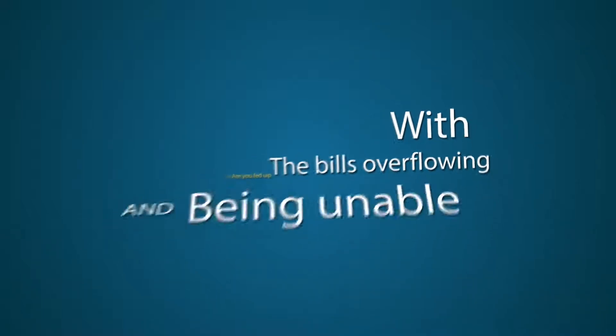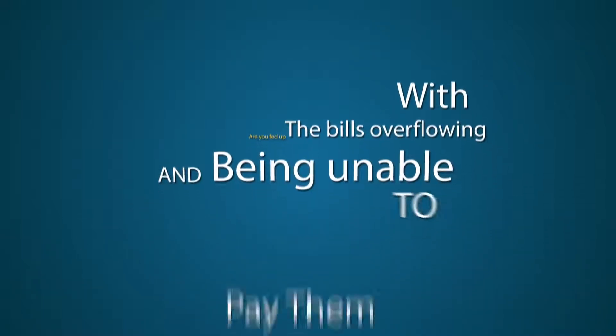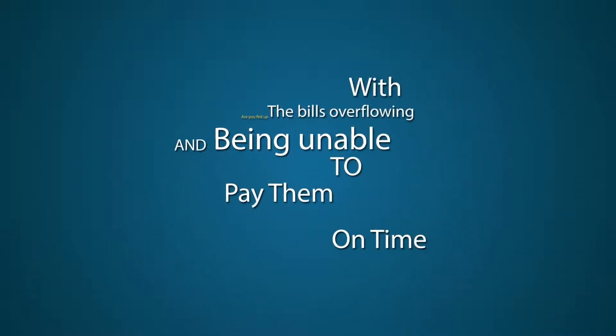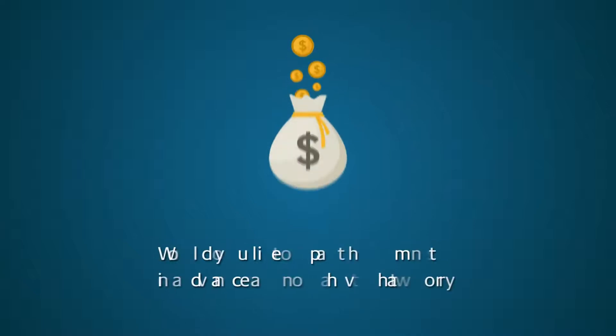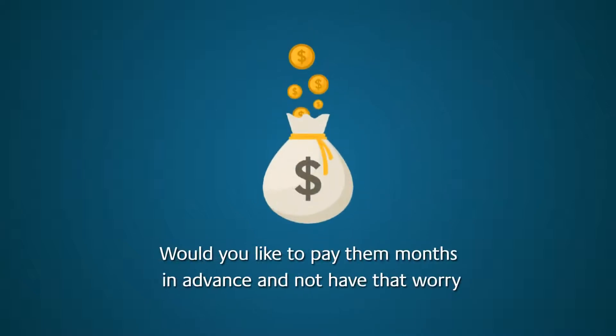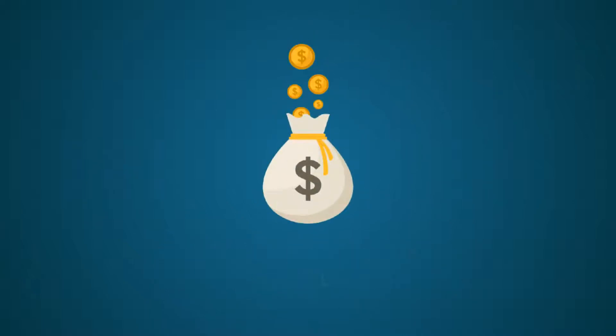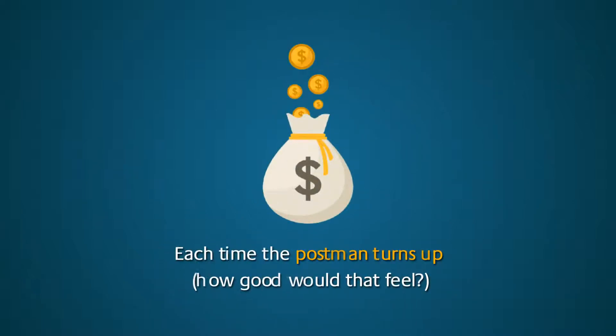Are you fed up with the bills overflowing and being unable to pay them on time? Would you like to pay them months in advance and not have to worry each time the postman turns up? How good would that feel?